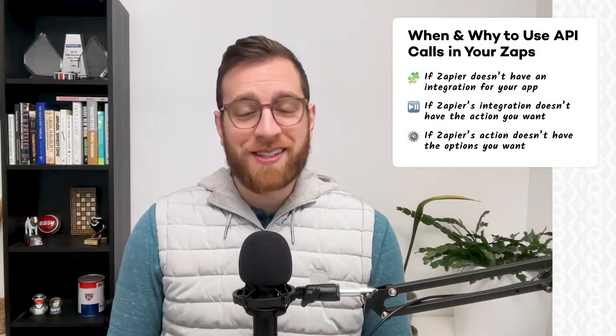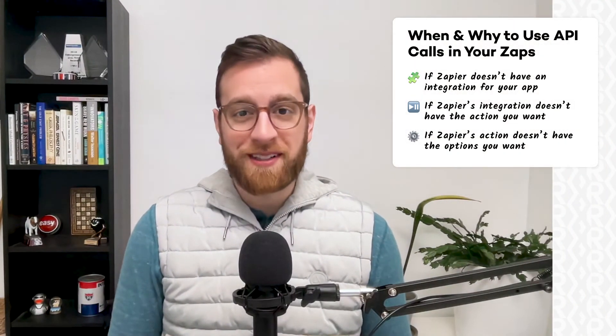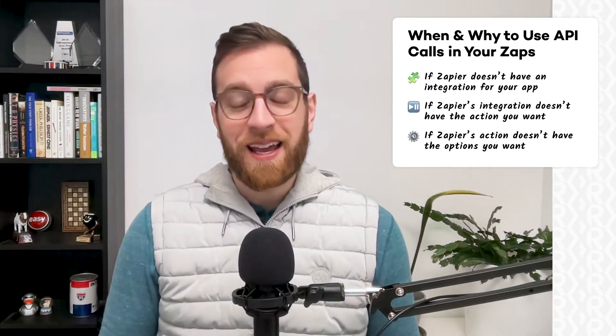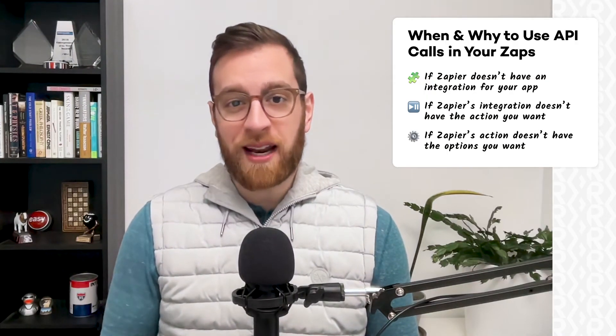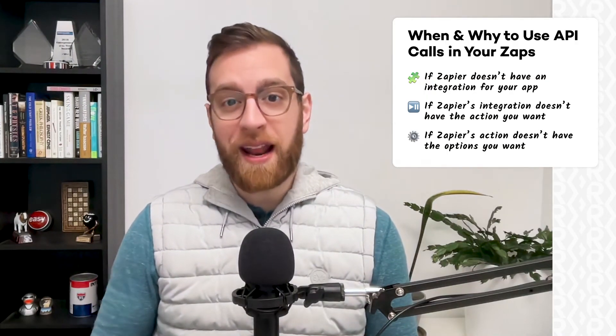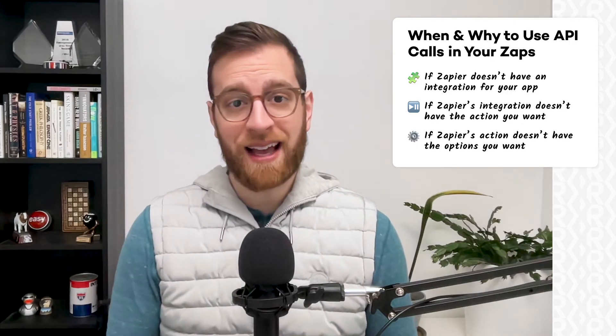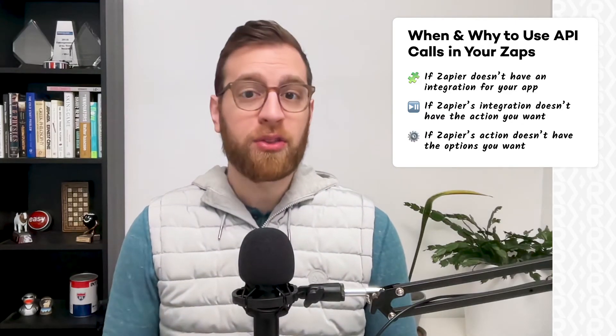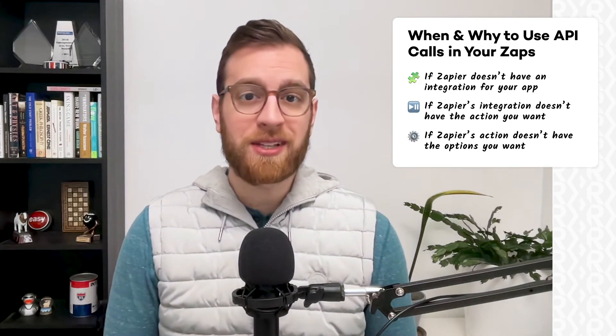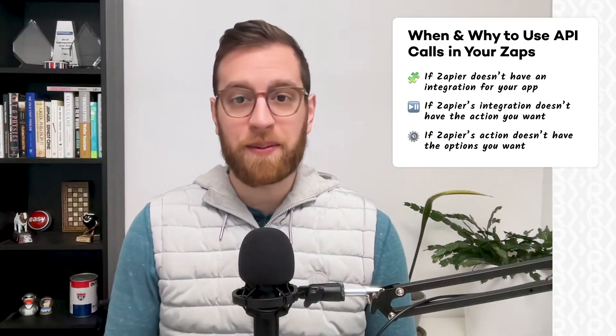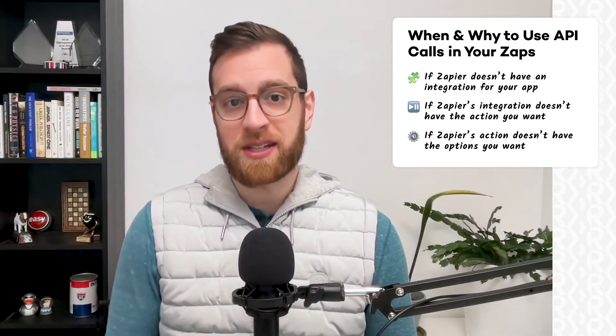First, let's explore when and why you should use API requests or webhooks in Zapier in the first place. In most cases, you'll want to use an API call whenever Zapier doesn't natively support the functionality that you want to access. There are three main use cases for writing API calls in your Zaps.